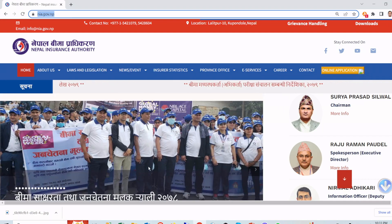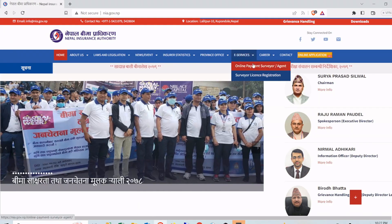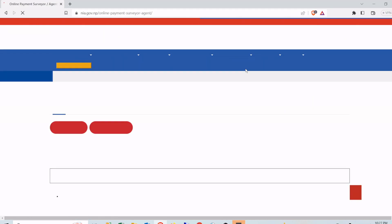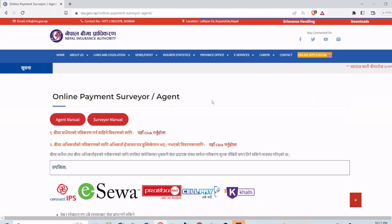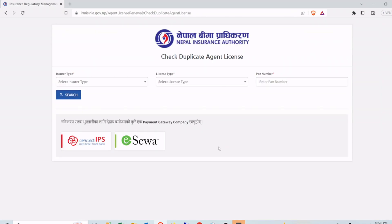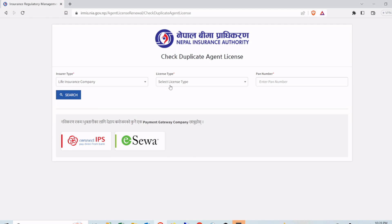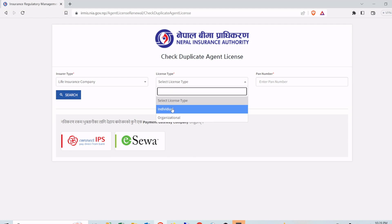Once the site is open, go to e-Services and click on Online Payment, then select Surveyor or Agent. Then click on number two. Once you are on this page, click on Insurer Type, select Life Insurance Company, then click on Life Change Type Individual, then enter your PAN number.